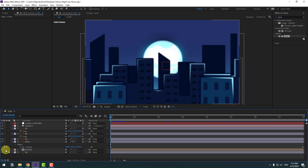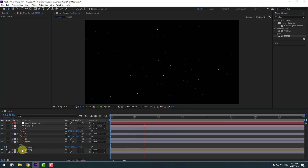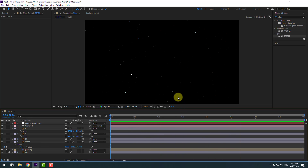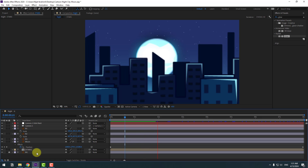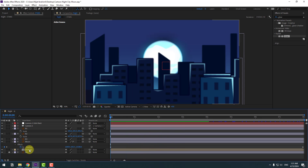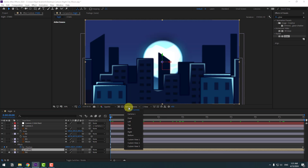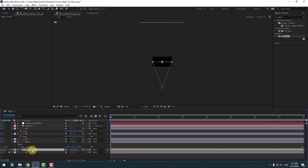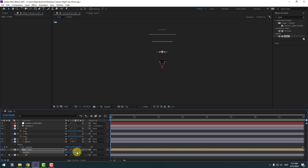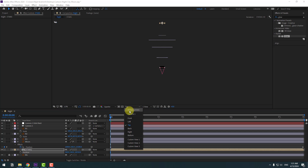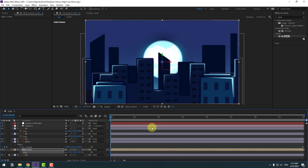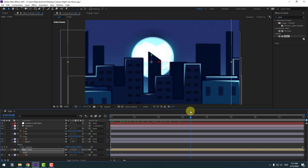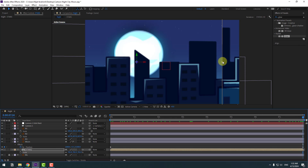Select the stars layer, right-click, Pre-compose, and move all effects to a new composition. Name it 'Stars', click OK, and go to solo. There's no zoom and camera issue now. Unsolo the animation. Select the stars again, click the icon for 3D, go to top, press P, and move to behind all layers. Change to active camera and change the scale.